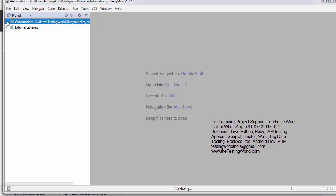So that's all we have for this session. Here we have seen how we can set up RubyMine. So next session onwards we'll start working on the automation. That's all we have for this session. Thanks watching this video.